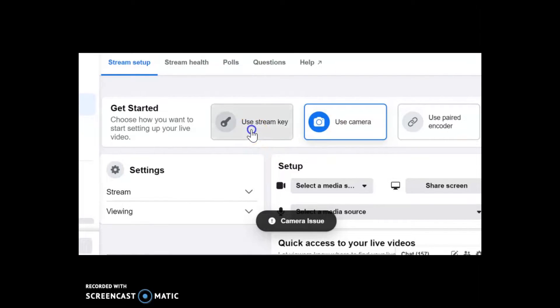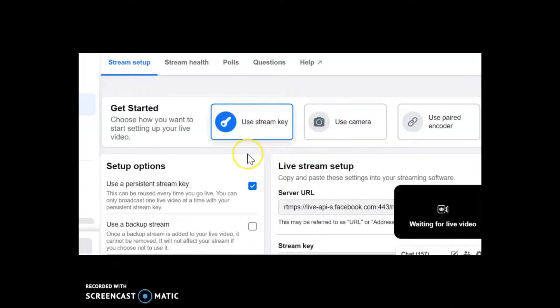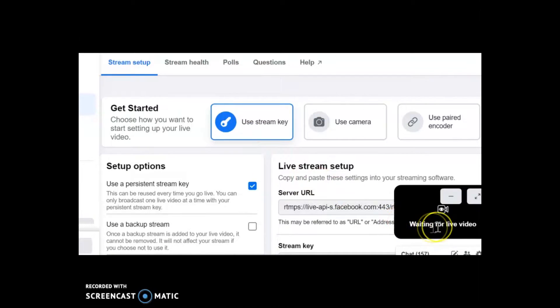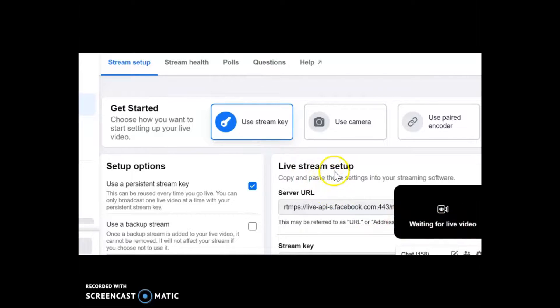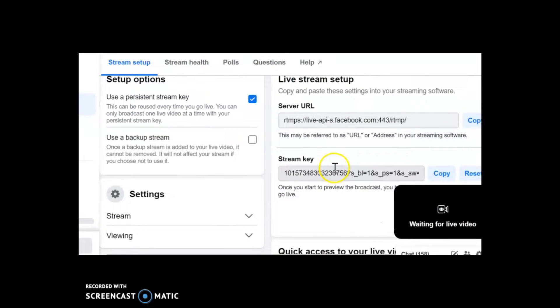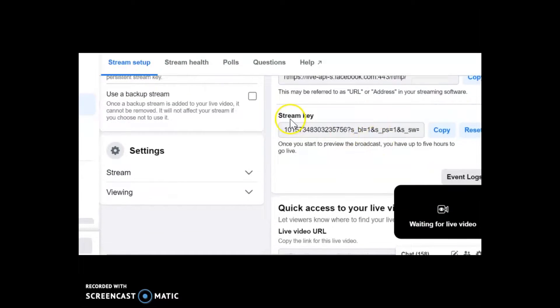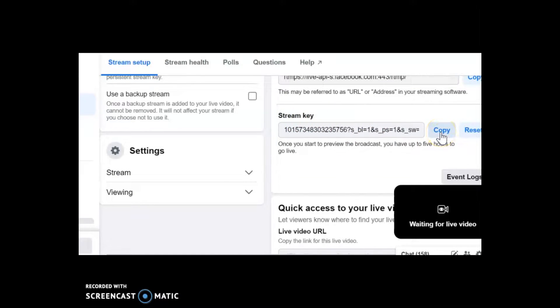You want to click on use stream key and you'll see down here it says waiting for live video. All right and what you need to do is it says stream key there you need to copy that.